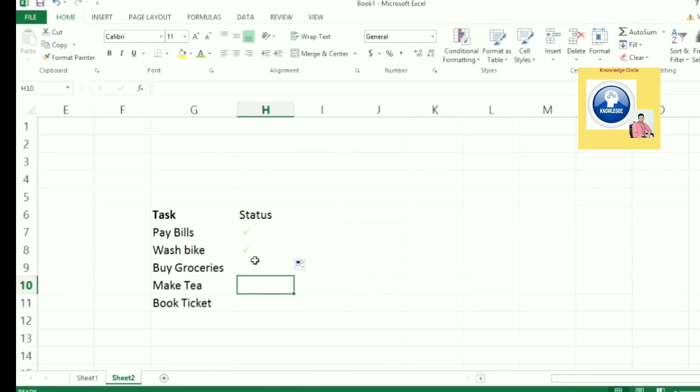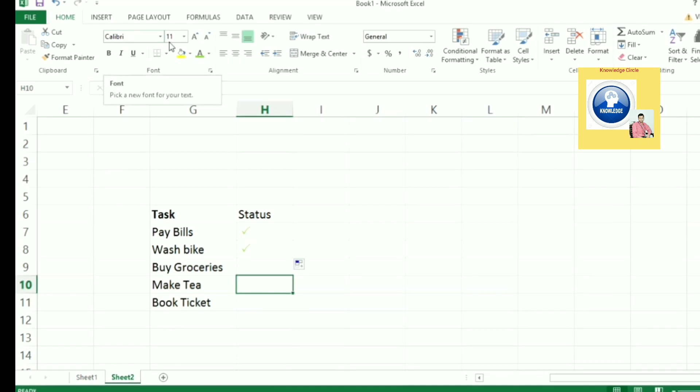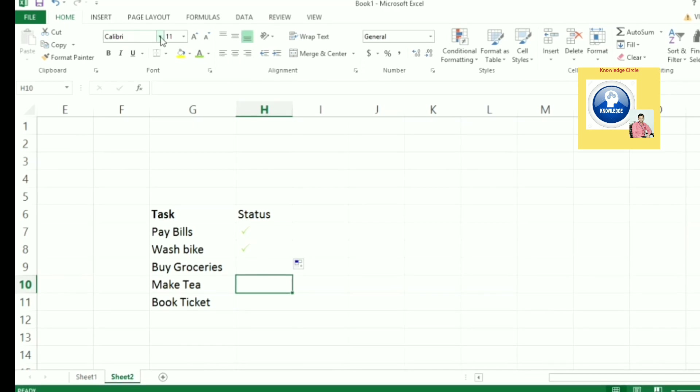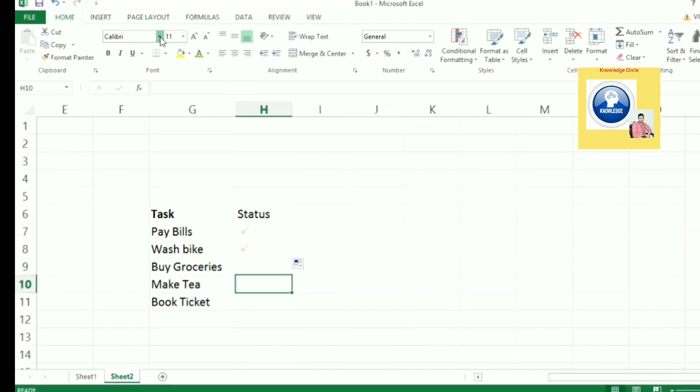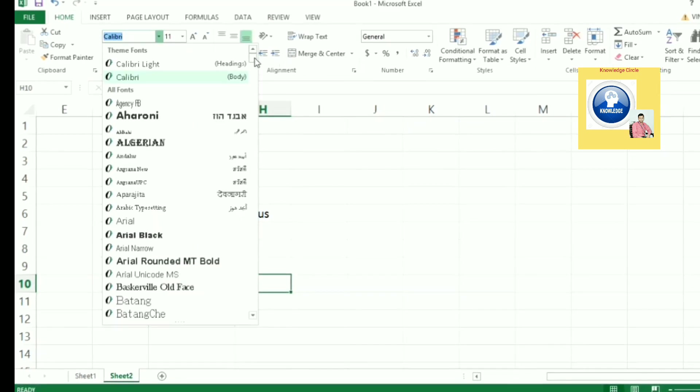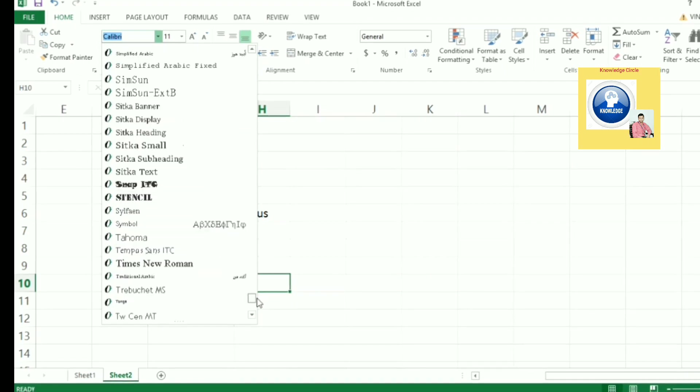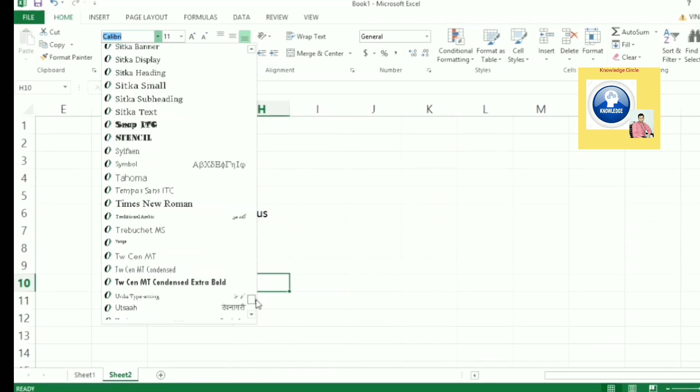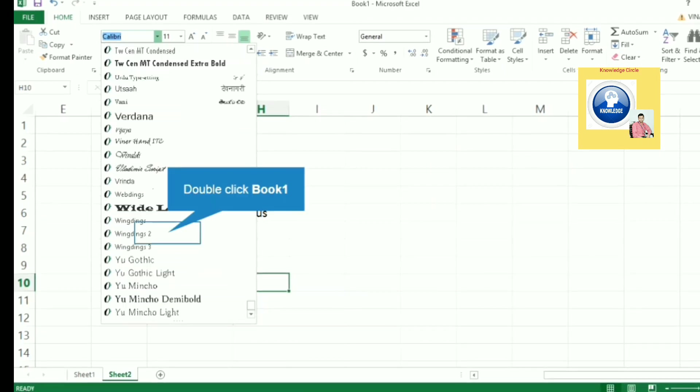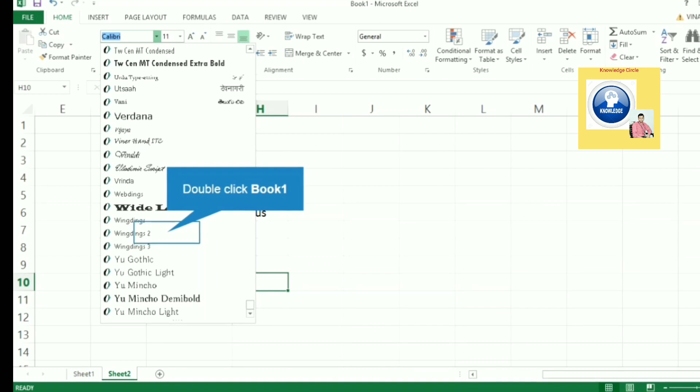Let's go to the fourth one where we want to put a cross symbol. Again, the same process: go to the font list and select the font Wingdings 2.